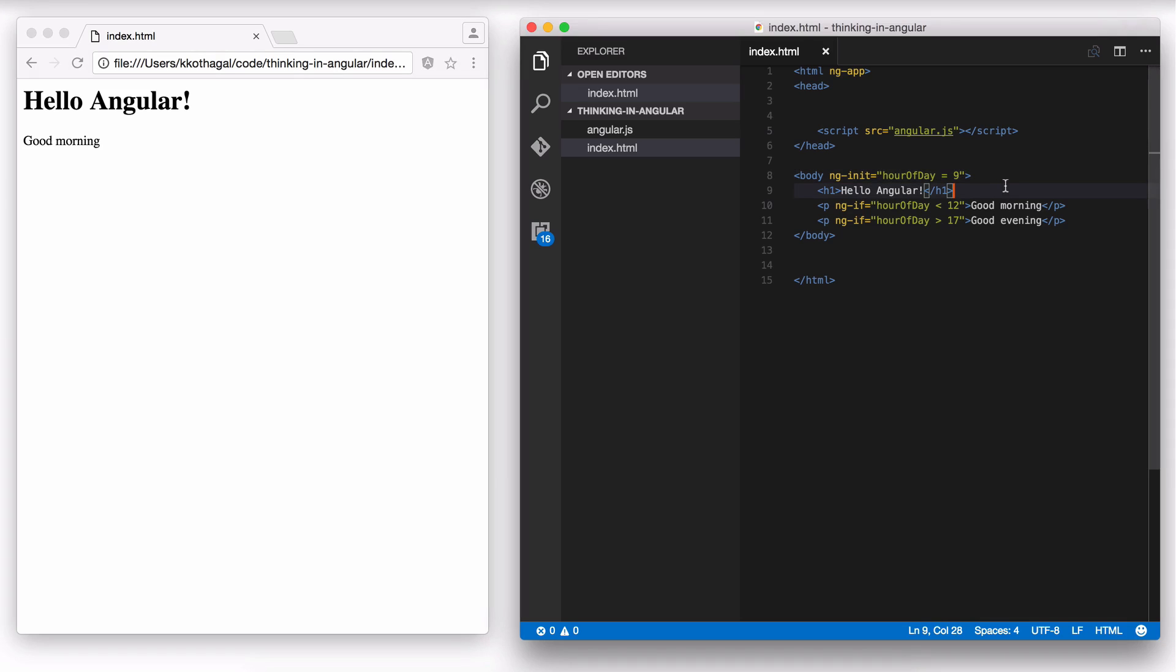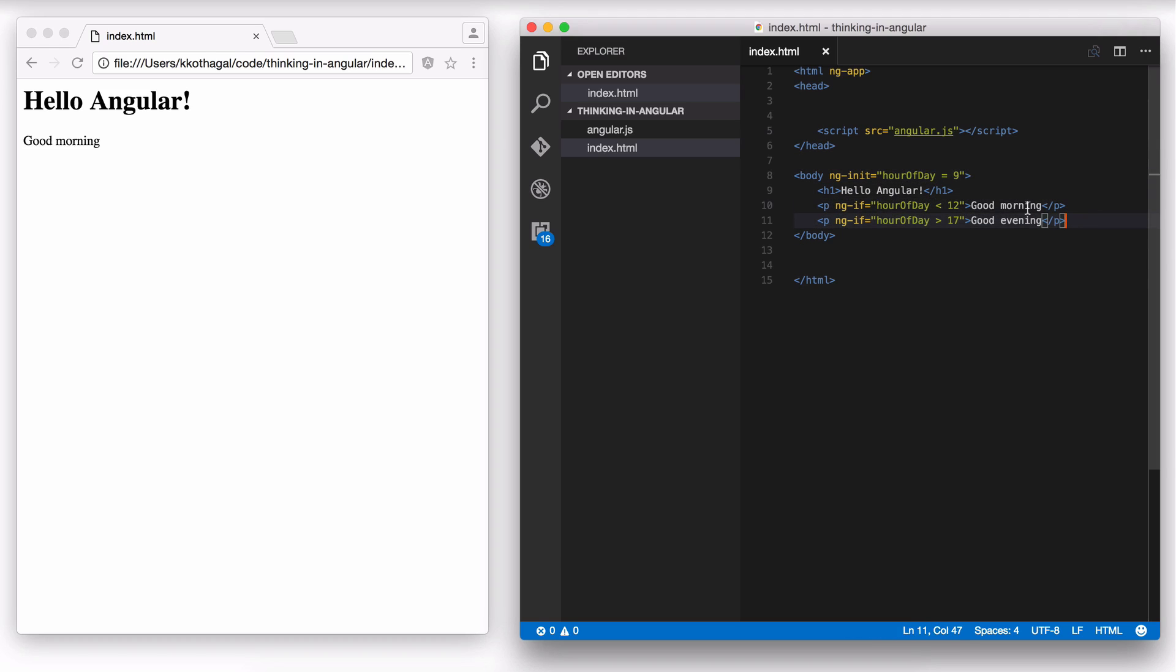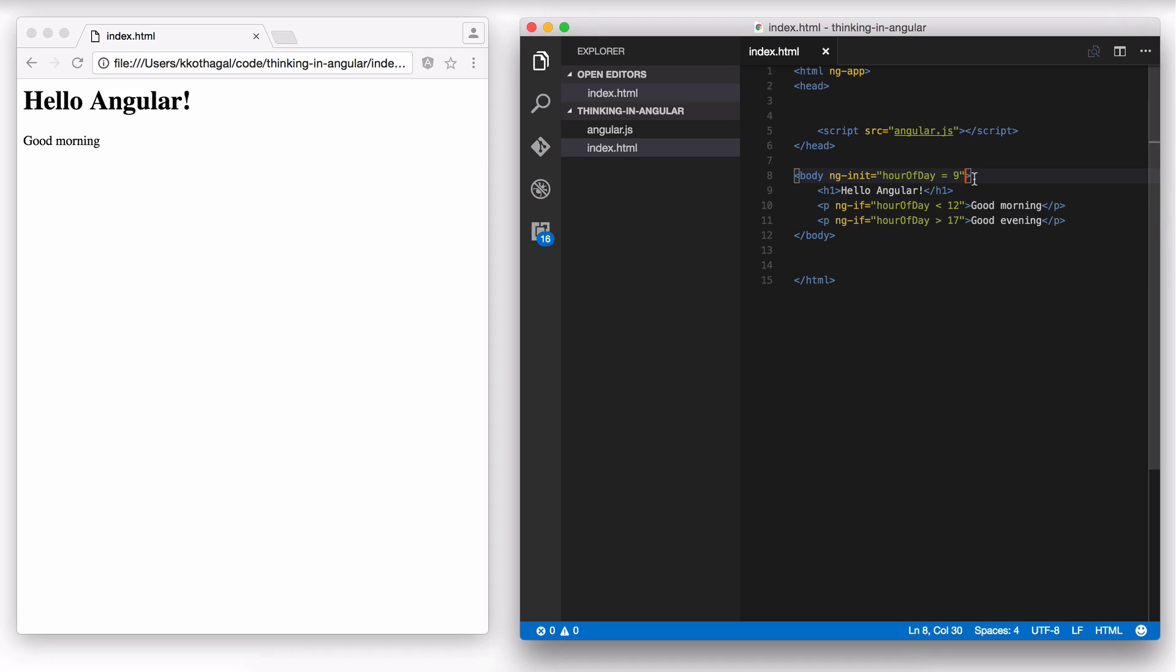So this is pretty cool. You define a variable just once and then you can use this in multiple tags. And you have multiple ngIfs which do different things, but they're all referring to the same variable. So you either show good morning or good evening, depending on the time of the day. You can also add a good afternoon which covers the time between 12 and 17, but I'll leave that to you as an exercise.